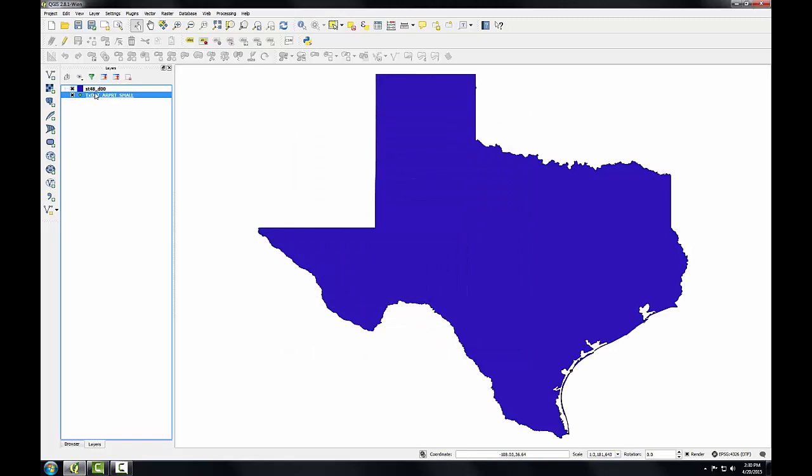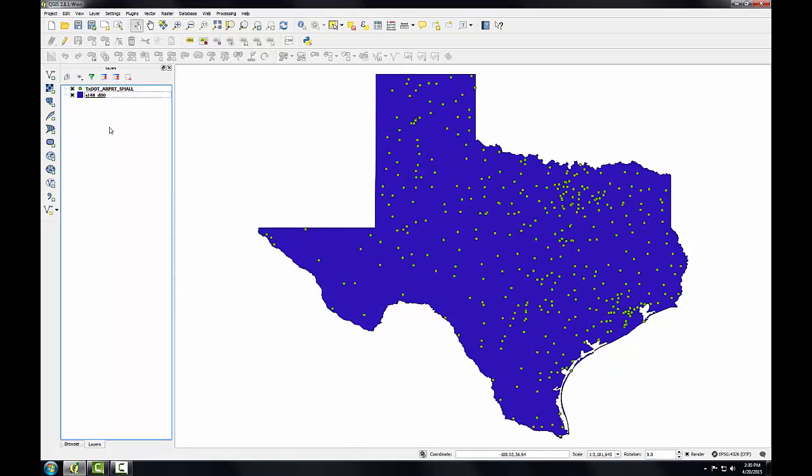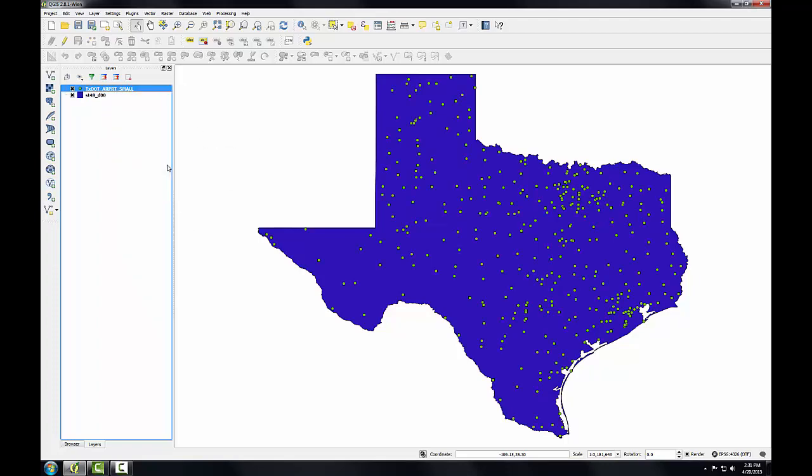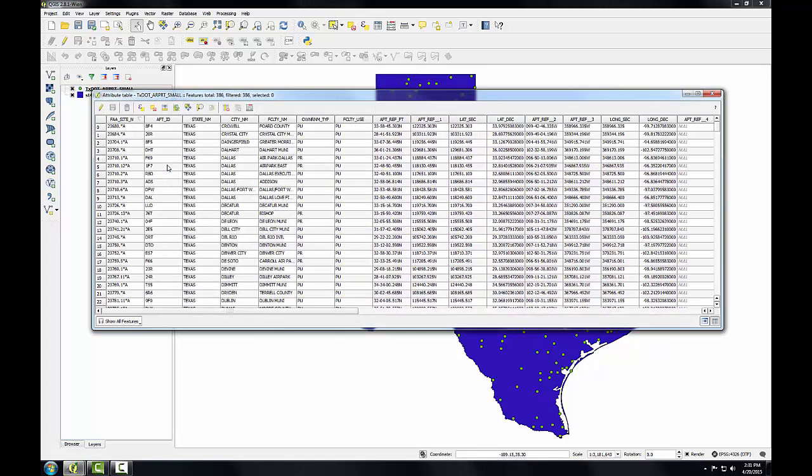Let me drag the airports above this so we can see both layers. To examine the attributes for one of these layers, I can simply right-click on it and from the context menu, choose Open Attribute Table.